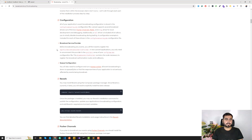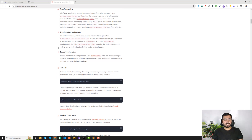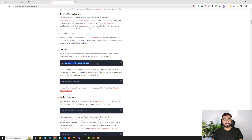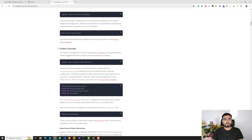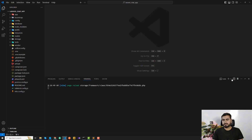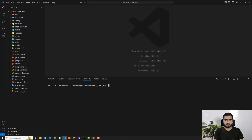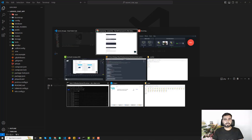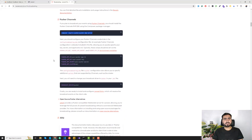We are not going to install Laravel Reverb — we're going to install Pusher. For the Pusher channel, we need to install the Pusher PHP SDK. Just copy this command and run it in the terminal to install the Pusher server package for us. After that, we need to configure Pusher credentials.